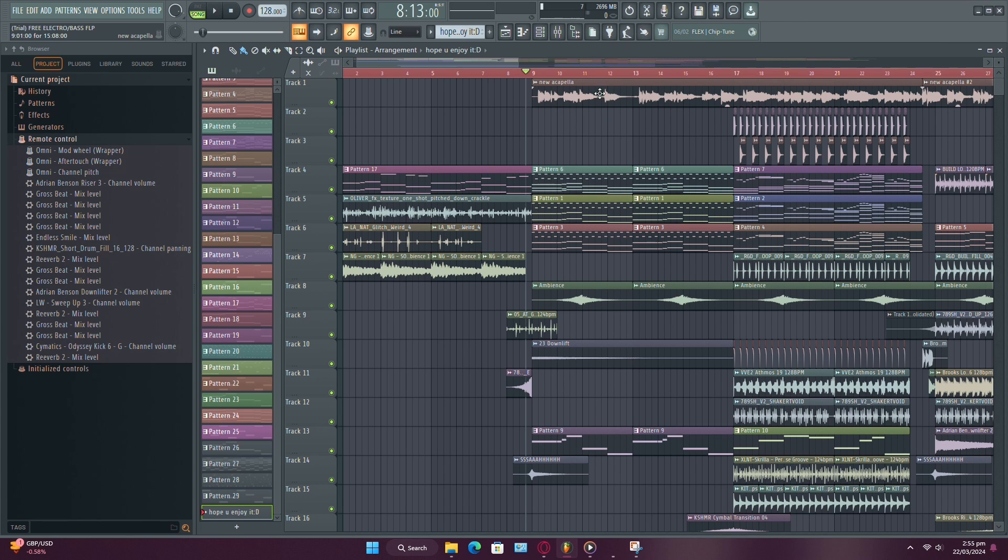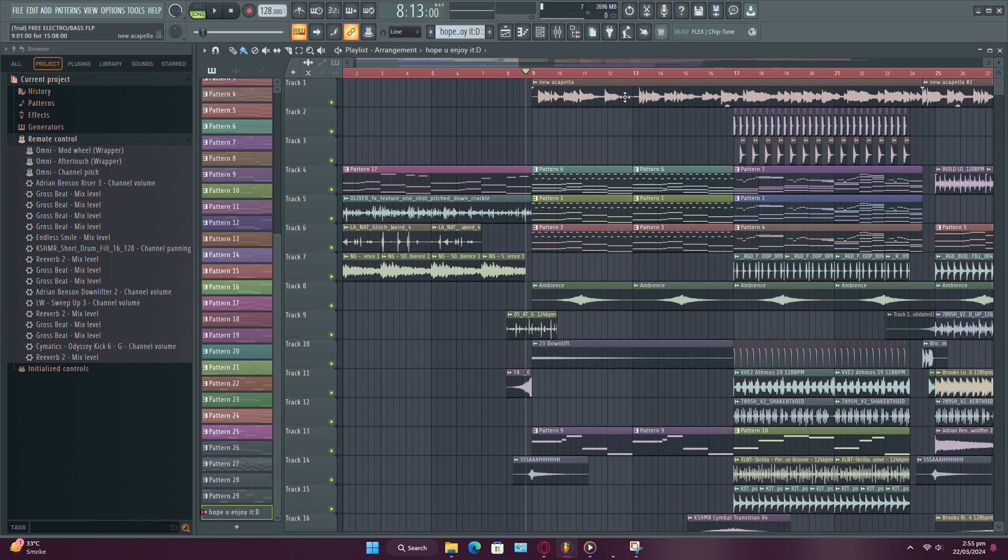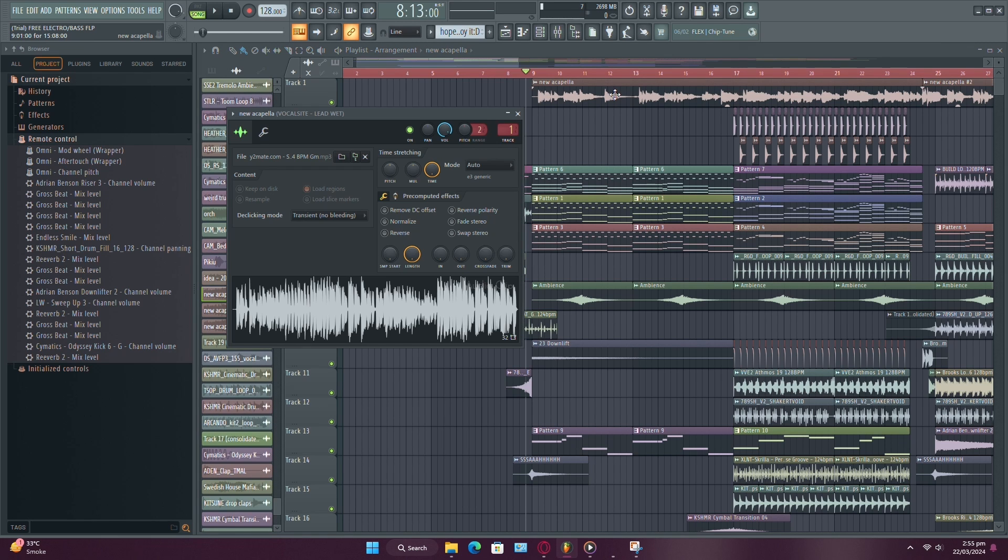First, let's open up FL Studio and load the vocal track that needs pitch correction. Simply double-click on the vocals to open them up in the piano roll.